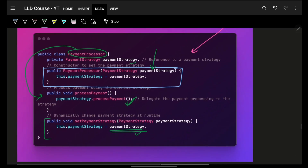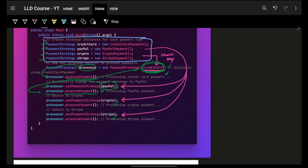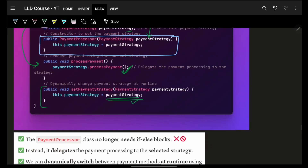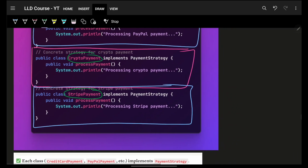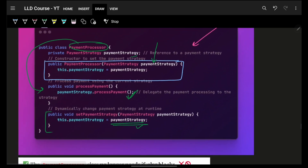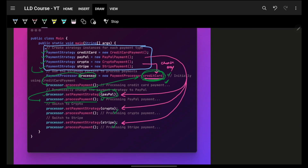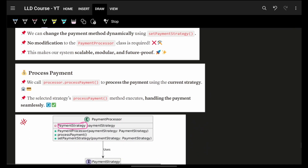And so on for Crypto and Stripe. The key insight: if in future I want to add Cash, I just create a new class that implements the existing PaymentStrategy interface. The PaymentProcessor does not change at all. I just add the new Cash class, create a processor or reuse the existing one, and I'm good to go. That's how you make your code much more clear and modular.